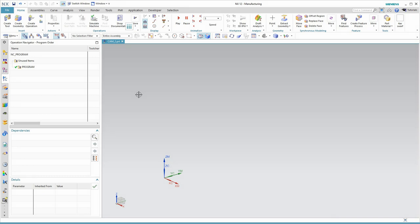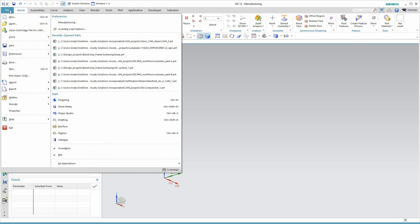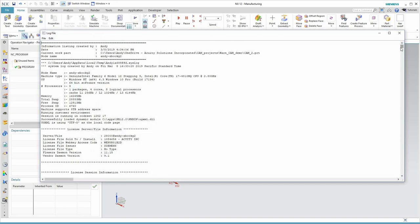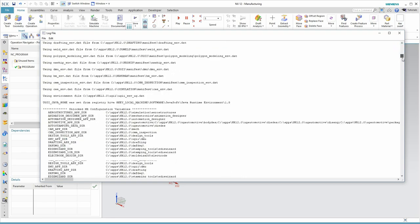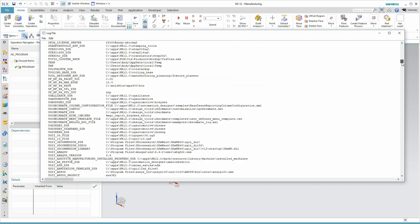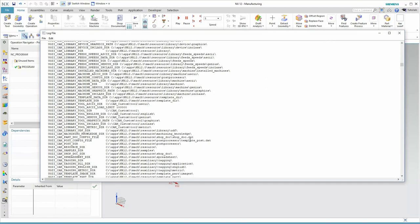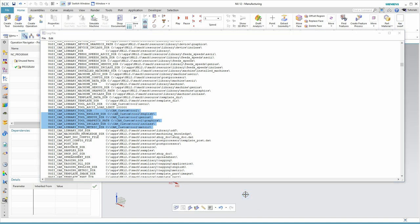I've closed and re-opened my NX CAM file. Before I test the tool library, I'm going to look at the log file again. I should be able to see evidence of the change that I've just made. And, it looks like I was successful. Here, where the library tool directory is, instead of pointing back at apps NX 12, it's pointed to CAM custom slash tool. Now, let's give it a test.